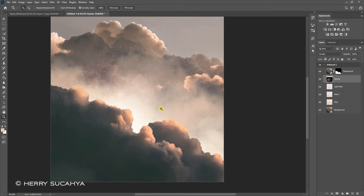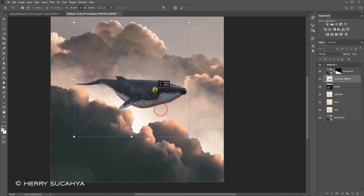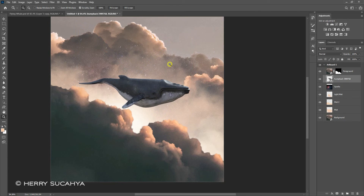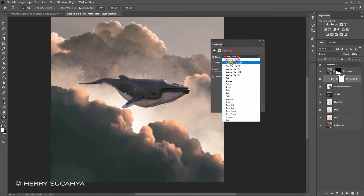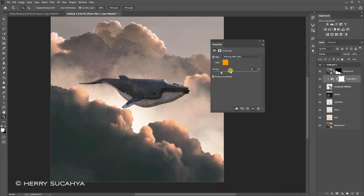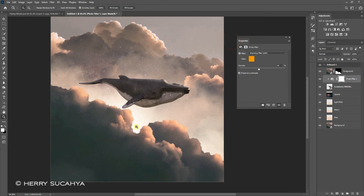Now it's time to bring this whale into the composition. This whale layer looks out of place because there are no lighting effects attached to it, so we're going to create those now. First let's adjust the color balance — I'm using Photo Filter for this case. Make sure it's clipped so it only applies to this humpback whale. I think Warming Filter LBA is the perfect match for this case. The color balance is looking nice now.